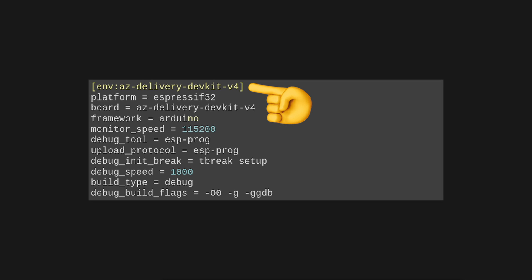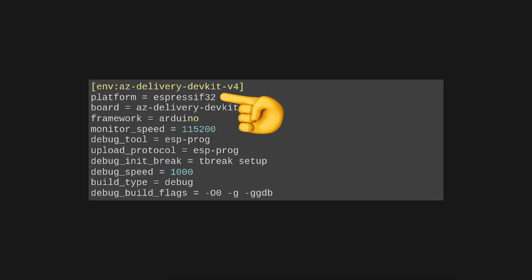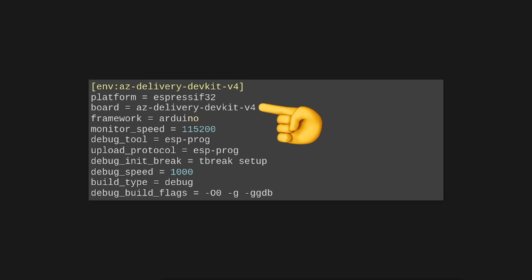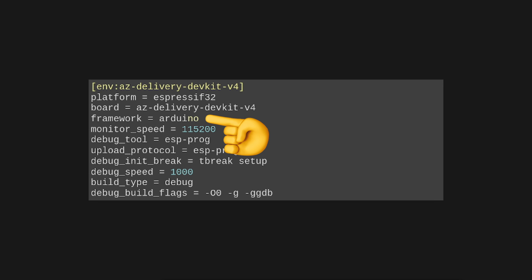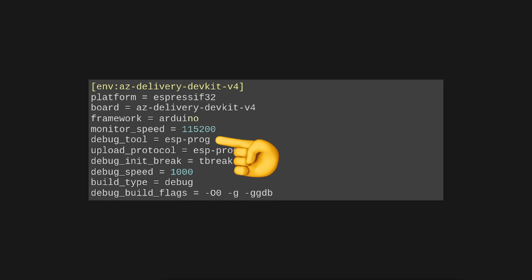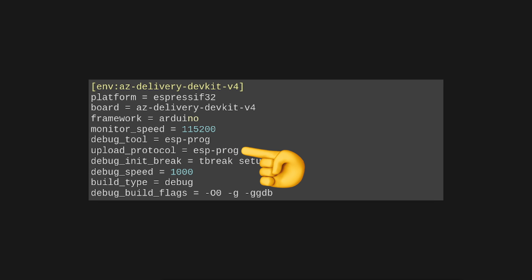The env 'azDeliveryDevKitv4' is a specifier for the parameters below it. You can write multiple specifiers if you have code that runs on different systems. Platform 'espressif32' denotes the ESP platform, as opposed to STM or Atmel. Board 'azDeliveryDevKitv4' specifies the board we are using — such a board is unique in its combination of chip and hardware peripherals, so be careful to choose the right board. Framework 'arduino' specifies the programming framework. Monitor speed sets the baud rate for serial. DebugTool 'esprog' tells PlatformIO to use the connected ESP-PROG for debugging, and Upload Protocol 'esprog' tells PlatformIO to upload your program through the ESP-PROG even without debugging.